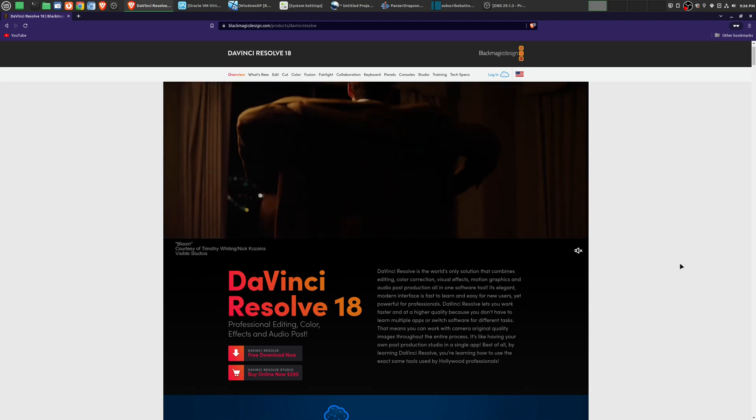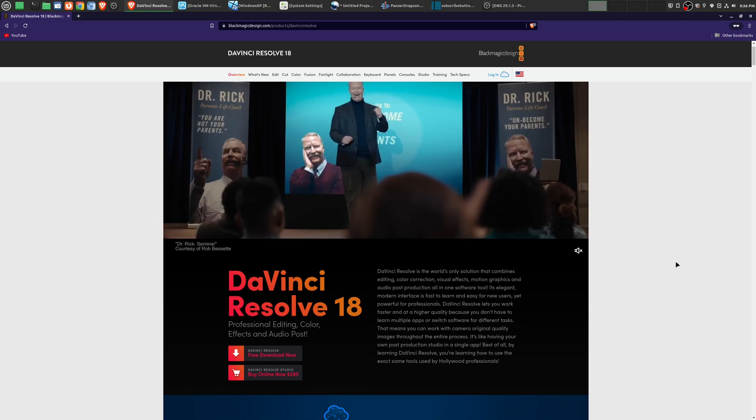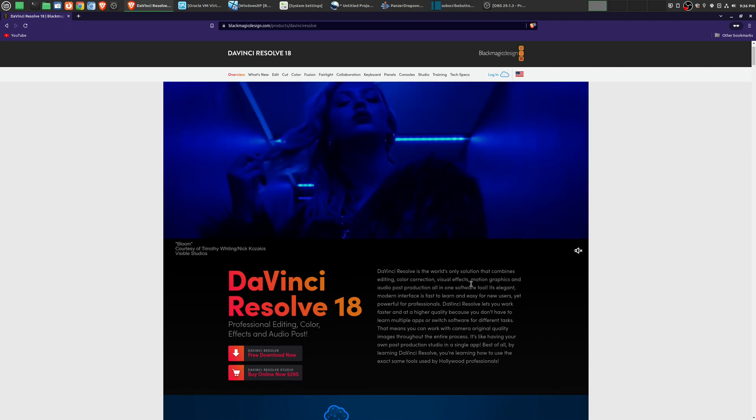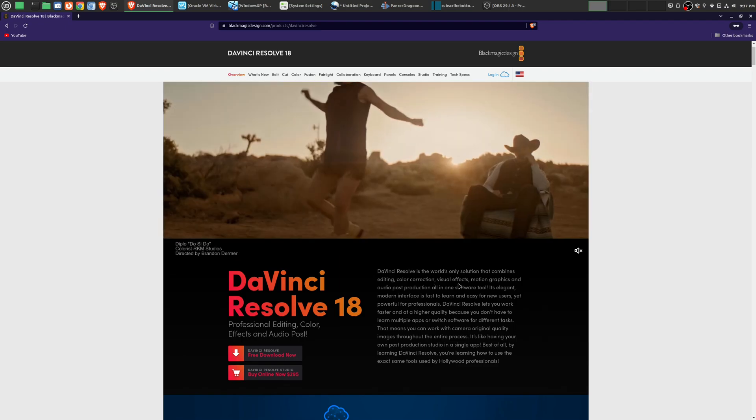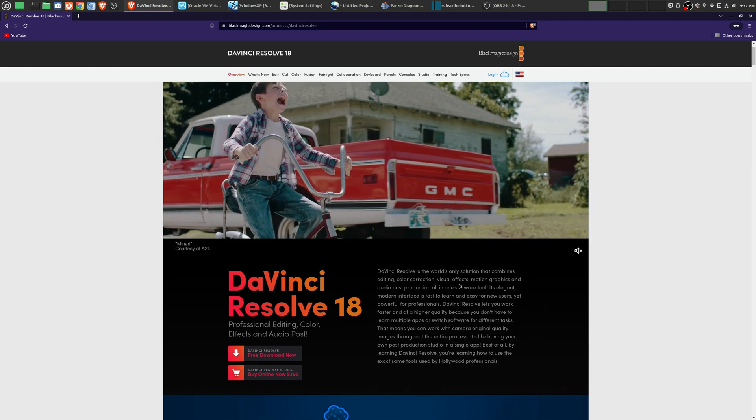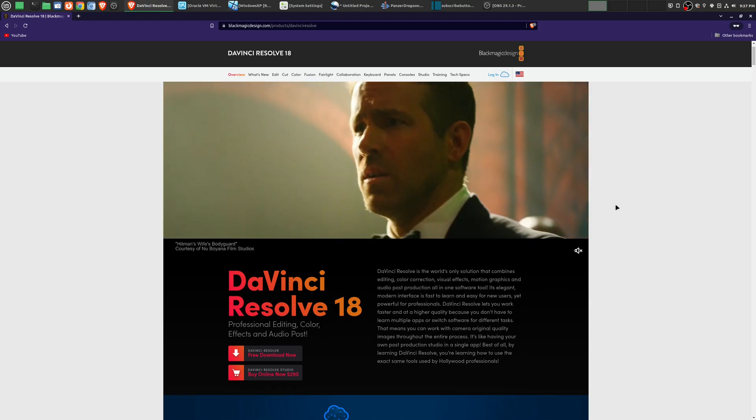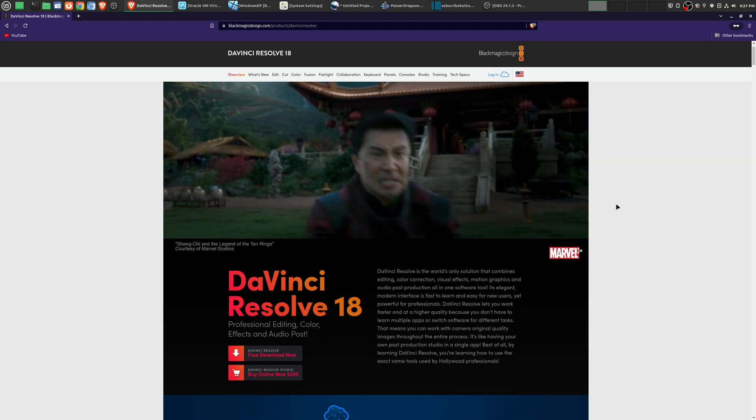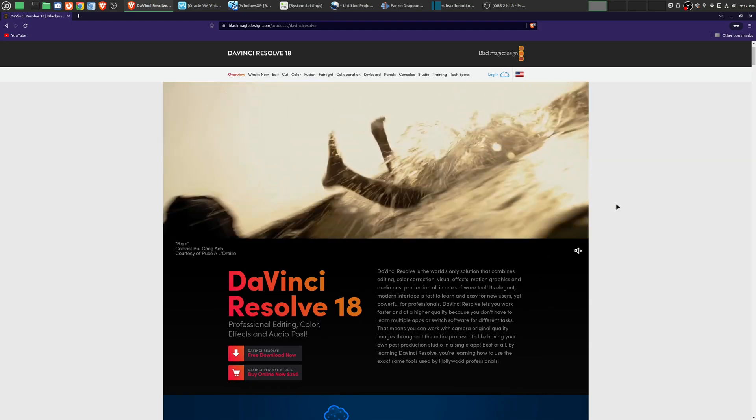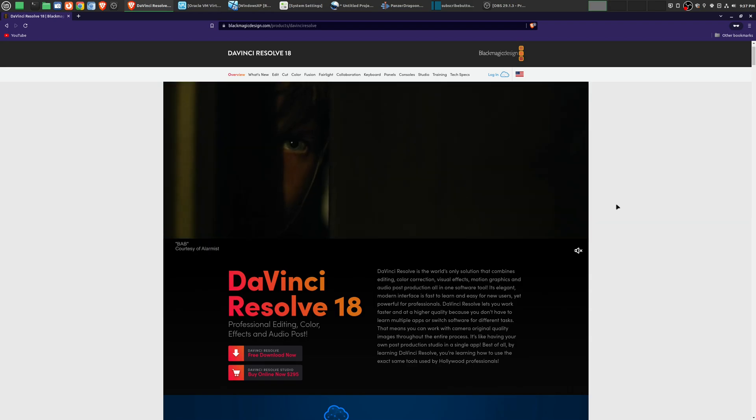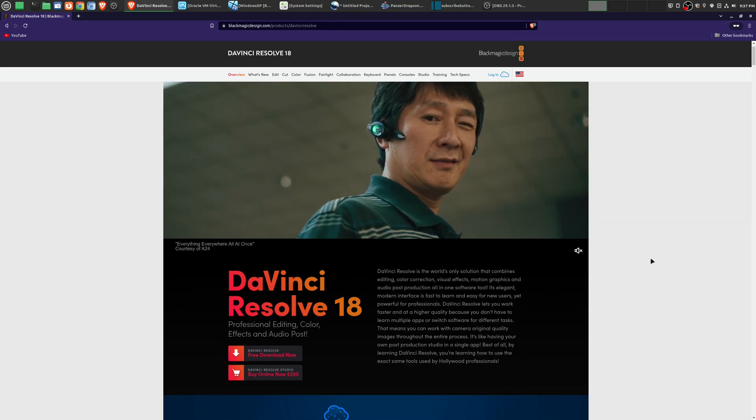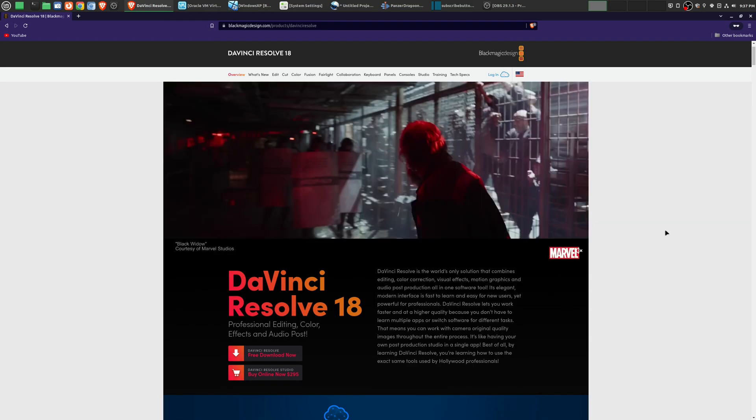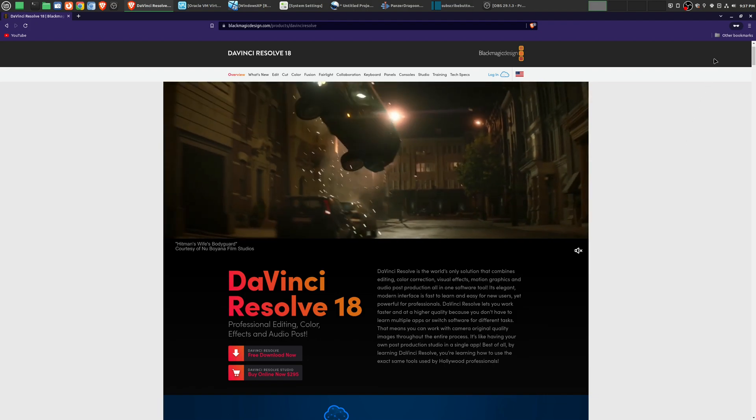So DaVinci Resolve is the one that I recommend. And even though this is available on multiple platforms, including Linux, the Linux version is really made for CentOS. And so if you're not using that, then you're much better off using DaVinci Resolve in Microsoft Windows or Apple Mac, at least right now.